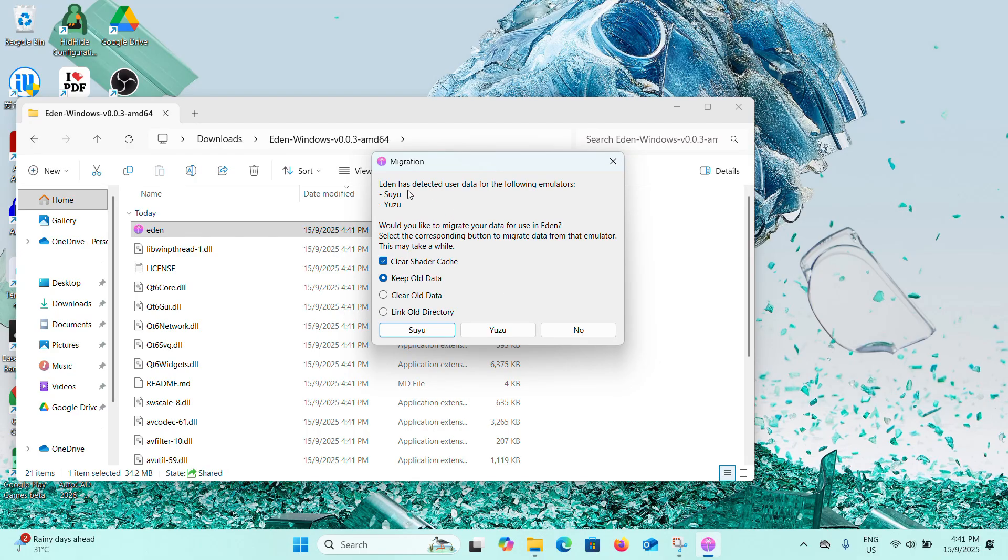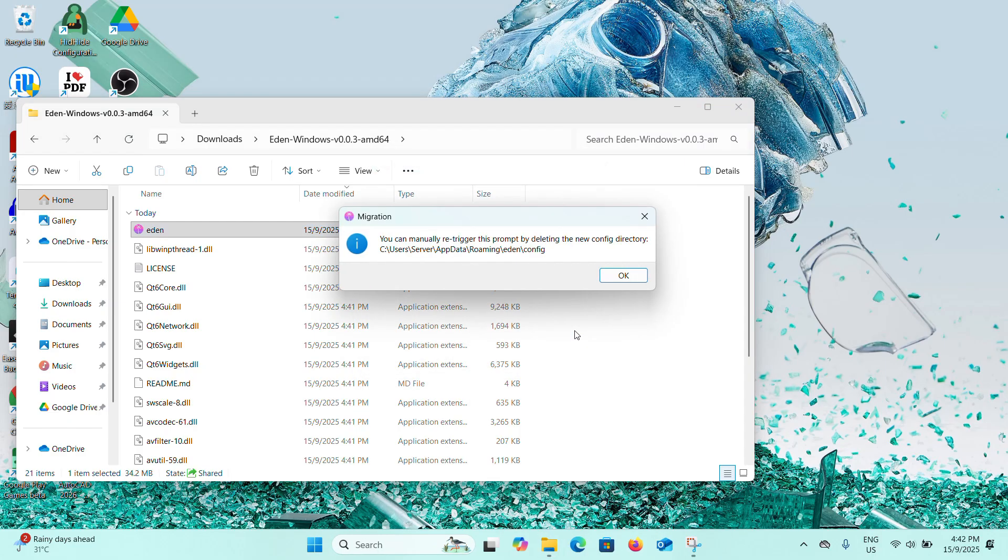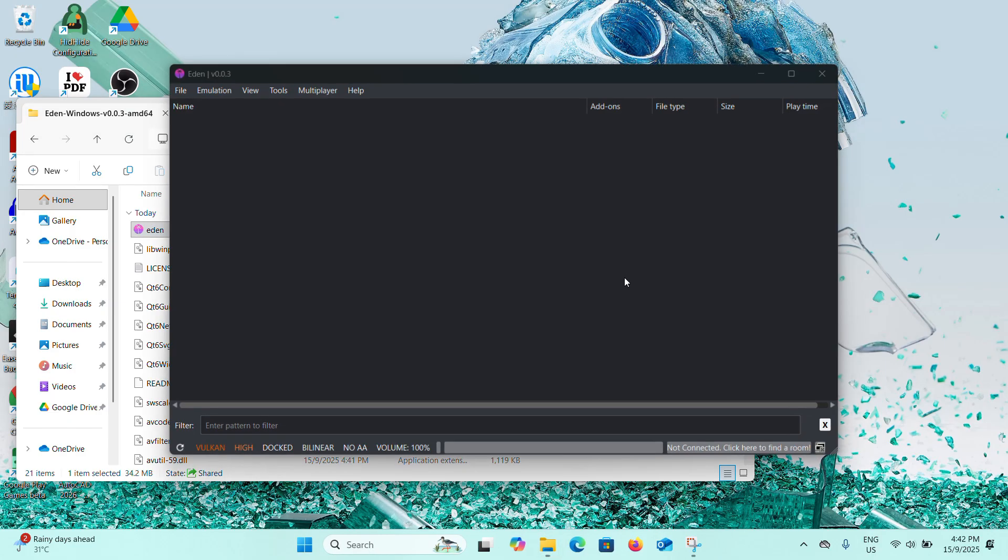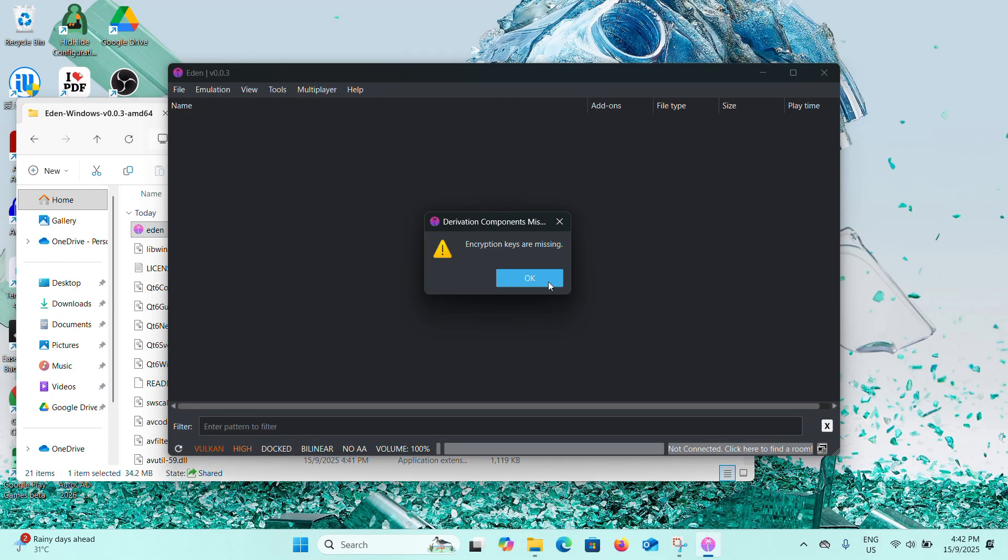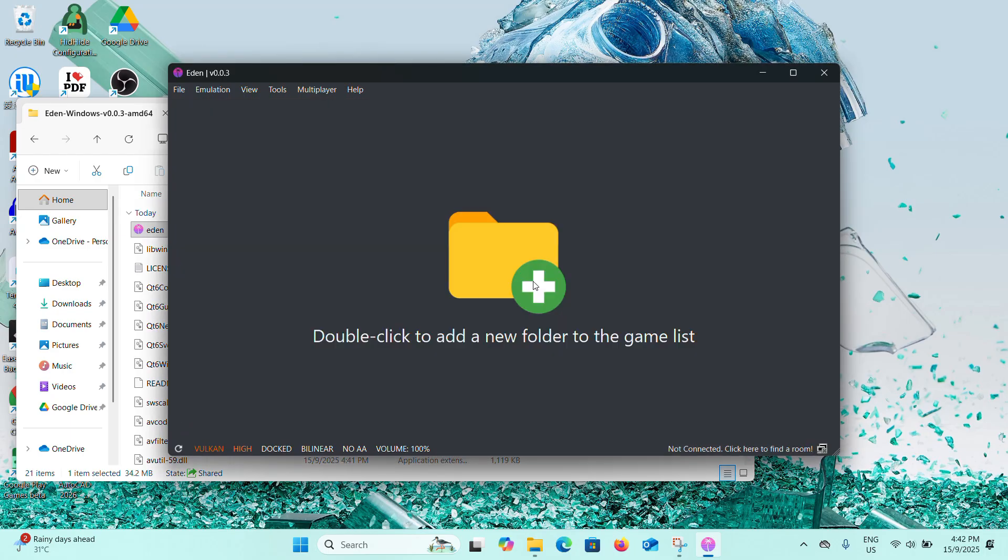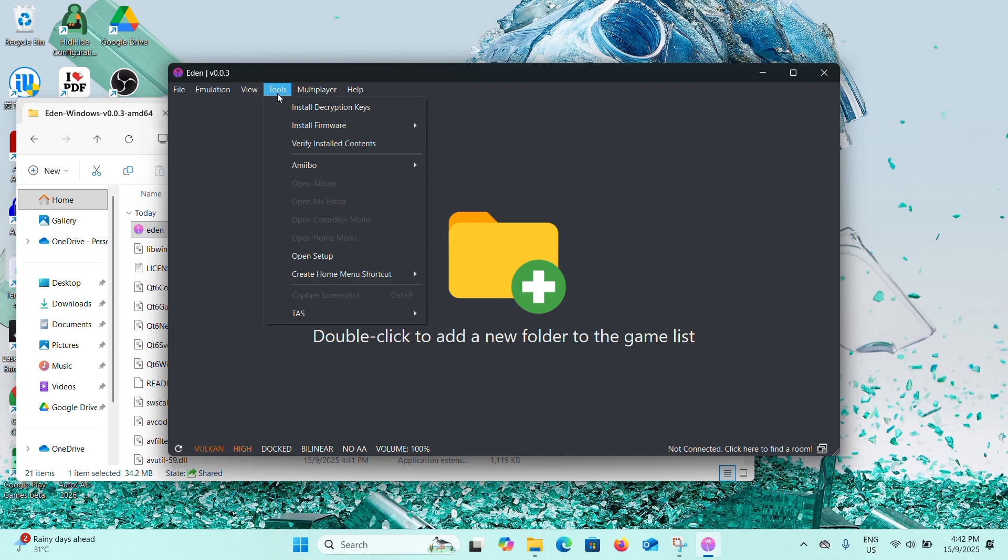You'll see a migration error here. What you need to do is just click on No and click OK. We can get this encryption keys are missing error. It's definitely fine, just click OK. Now the important part is to click on Tools and Install Decryption Keys.